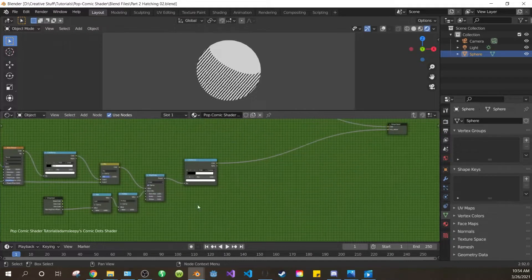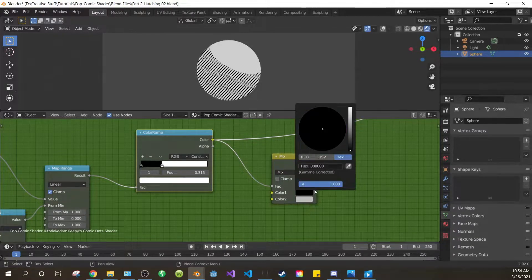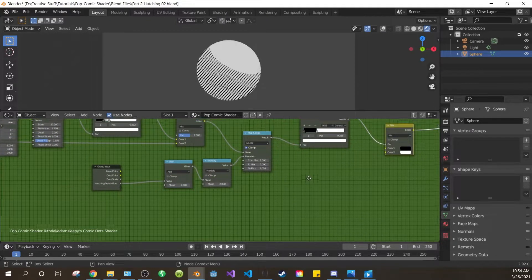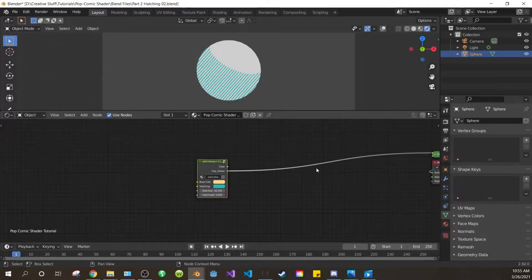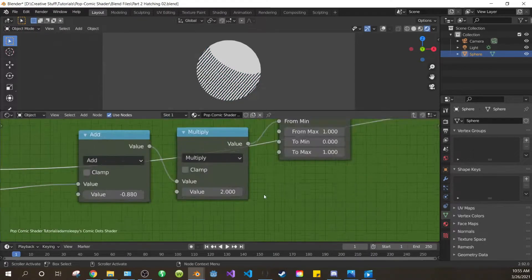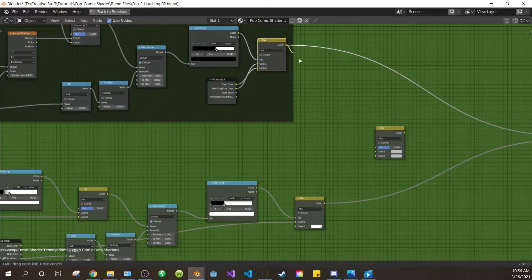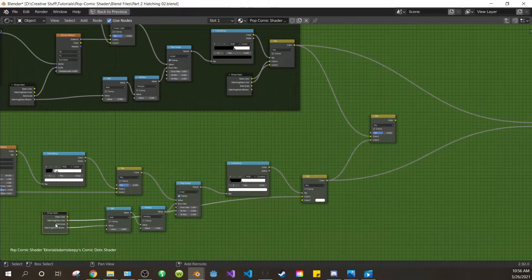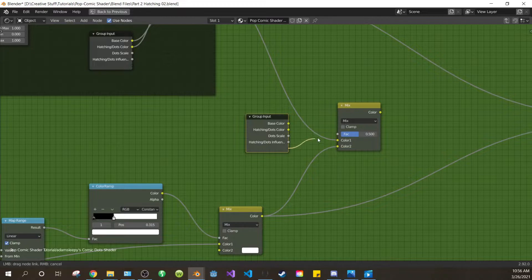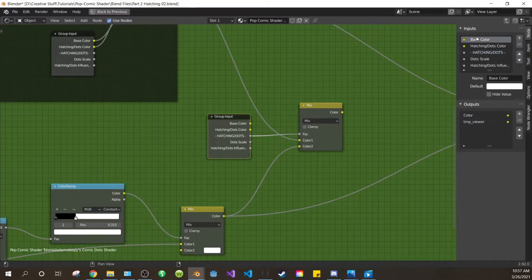Tab to get back into the node group. Next we want to control our colors, so add a mix RGB after the second color ramp. Drag the color into the factor of the mix. Make the first value black and the second value white, and connect it to the viewer. Now drag your dots color input into the color one of the mix, and change the name of 'dots color' to 'hatching/dots color'. Now let's exit the node group and change the hatching color back to black for now. Tab to get back in. Now we want to mix between the hatching and dots. Full screen this window with Control Spacebar, and add another mix RGB. Drag the output from the dots mix into color 1 of the new mix, and the output of our hatching mix into color 2. Now duplicate one of your group inputs and bring it over here. Drag the clear dot from your group input into the factor of the mix. Open the side panel, change the name of the factor to 'hatching/dots', and move it up the list. Also change 'base color' to just 'color' to keep the node more organized looking.